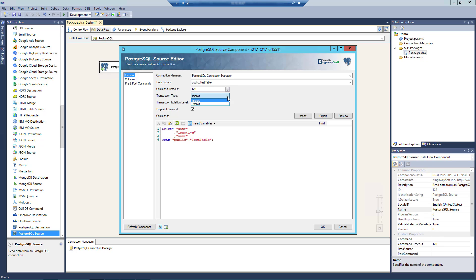When the Explicit mode is selected, you can further select a transaction isolation level to specify concurrency behaviors. There are six options available: Chaos, Read Committed, Read Uncommitted, Repeatable Read, Serializable, and Snapshot.